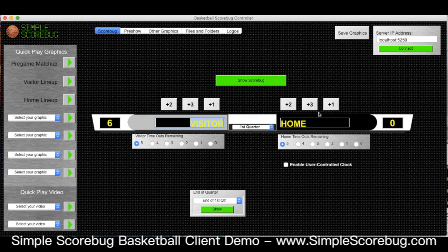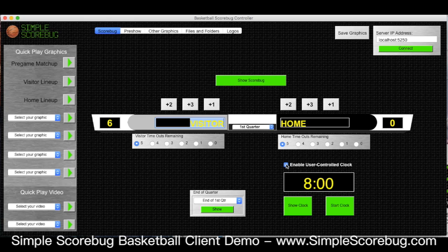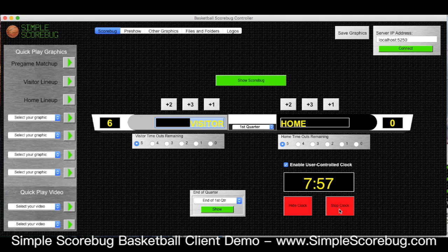It works the same on the other side. One of the bug options you have is a user controlled clock. Click here and you can actually set your clock. You click this to show the clock on the screen and you can start your countdown and control it here.